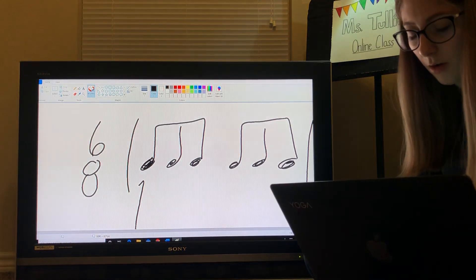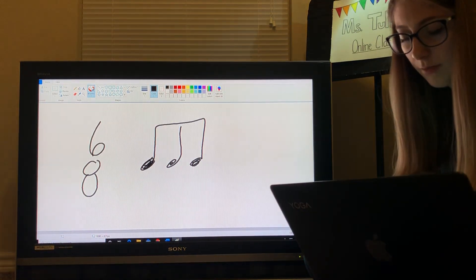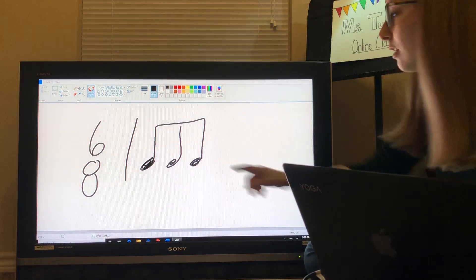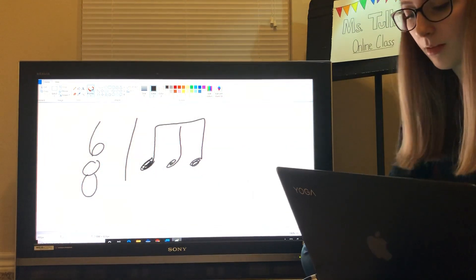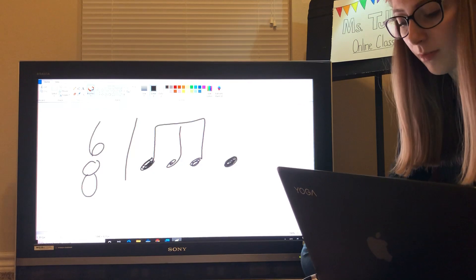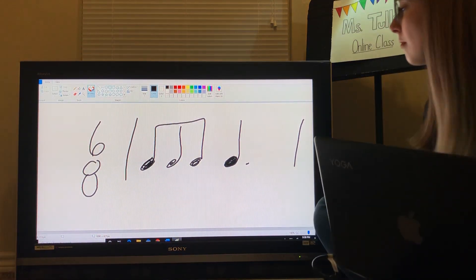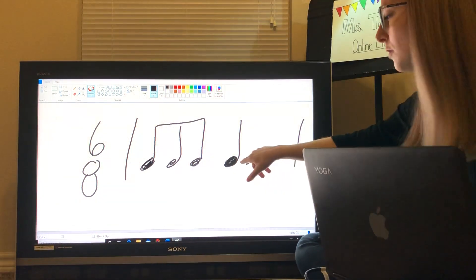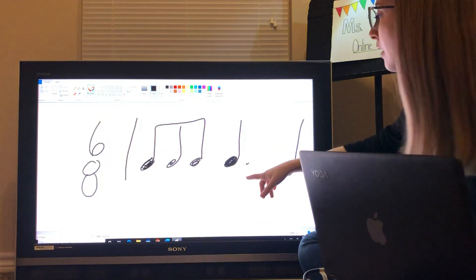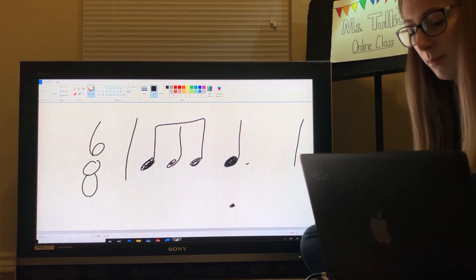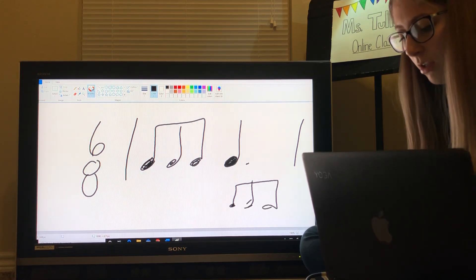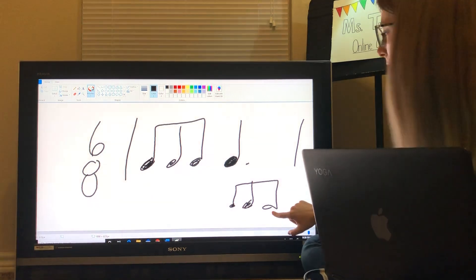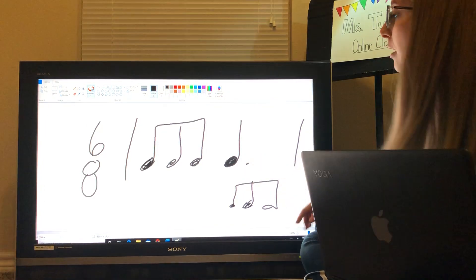Now, if we were to have, we start with our beginning 3 8th notes, but we have a dotted quarter. That does fill up, because remember we have the quarter. Adding a dot adds another half value of that. So, down here, the division of this is still the 3 8th notes, but it's a dotted quarter.